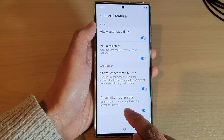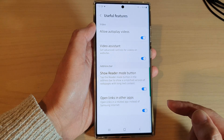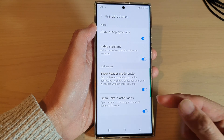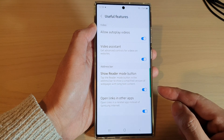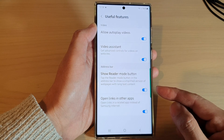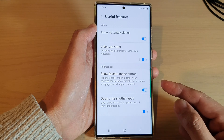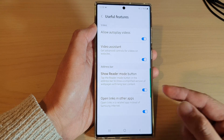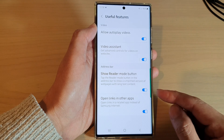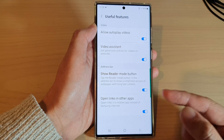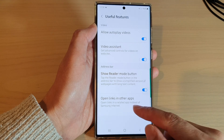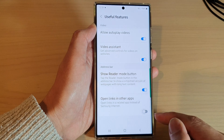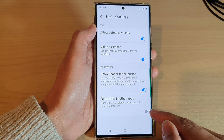It's set to open links in a related app instead of Samsung Internet. So, for example, if you are opening a link in the Facebook Messenger app and you tap on that link, it will try to open the web page in that related app instead of using the Samsung Internet app.